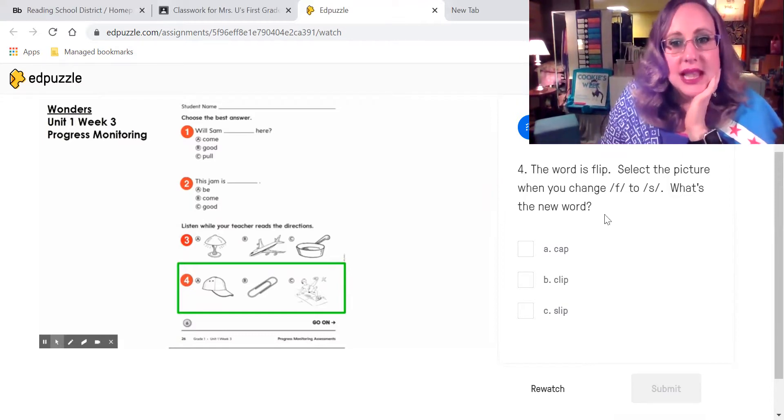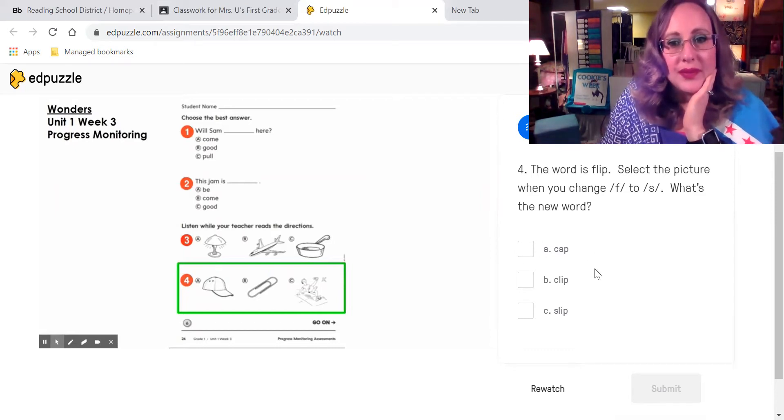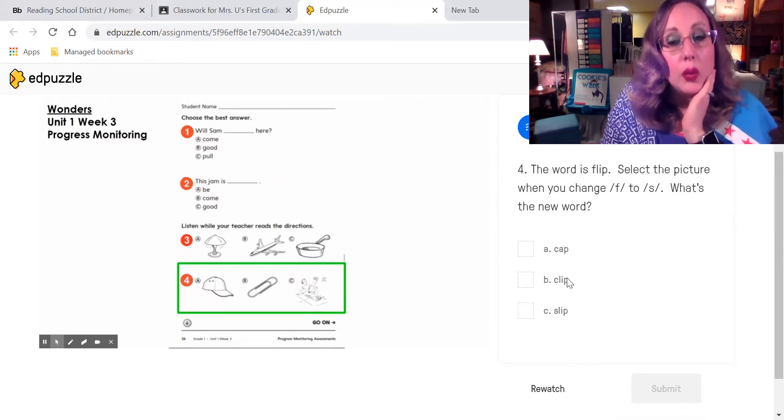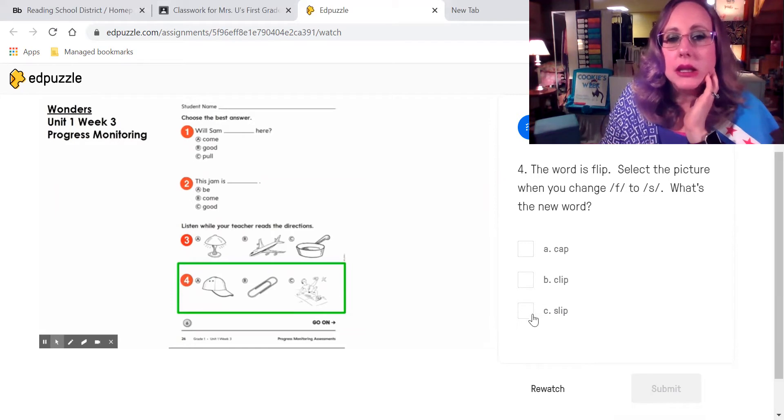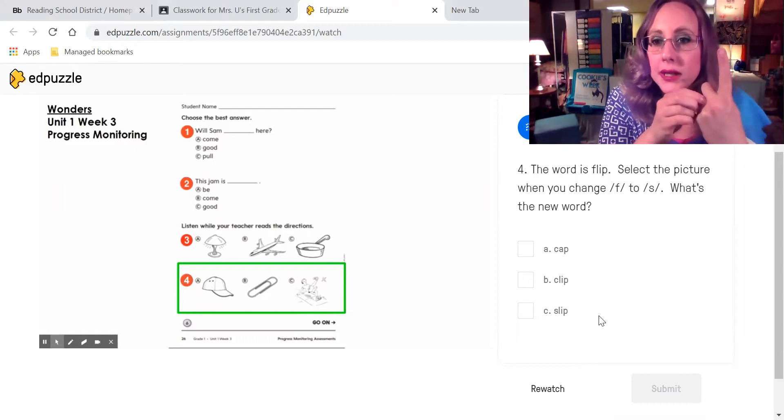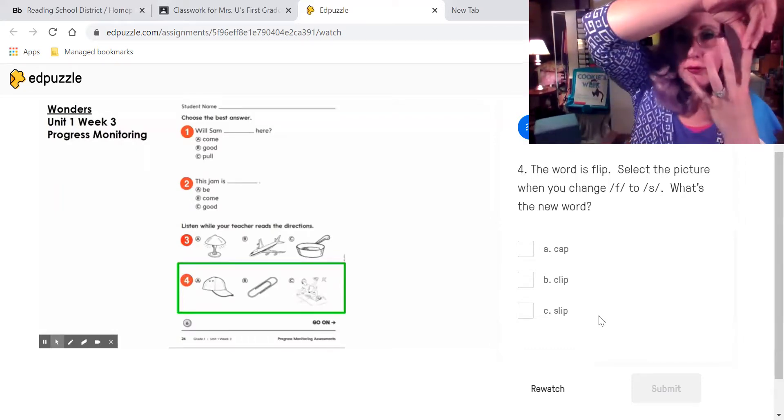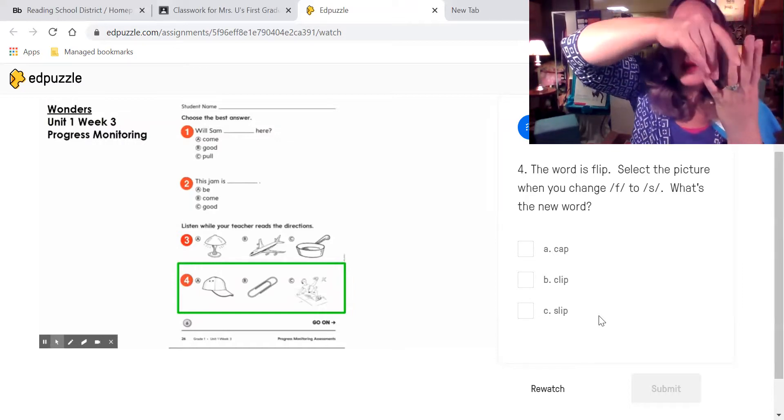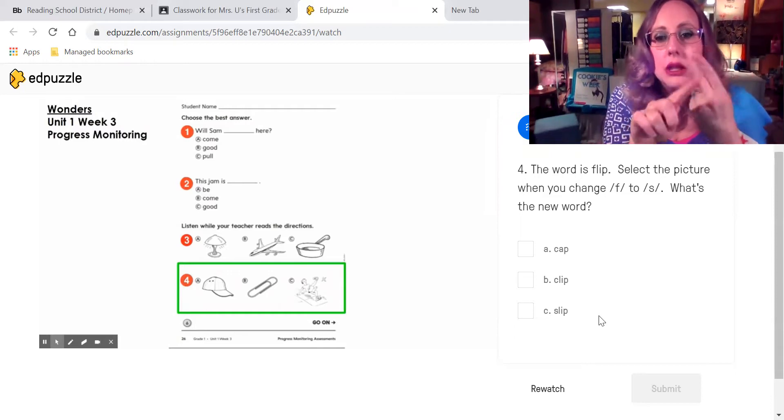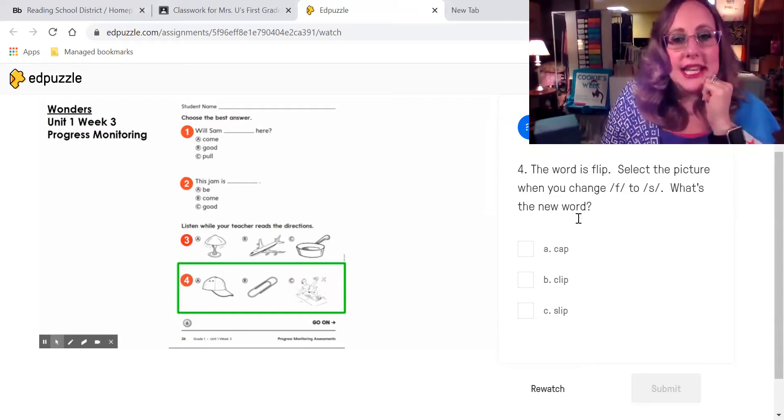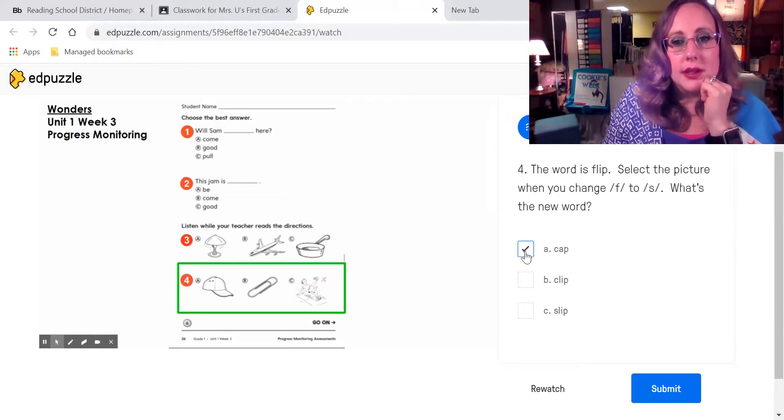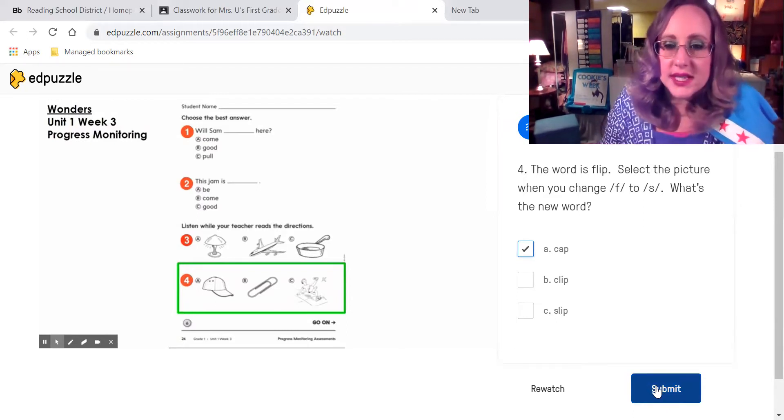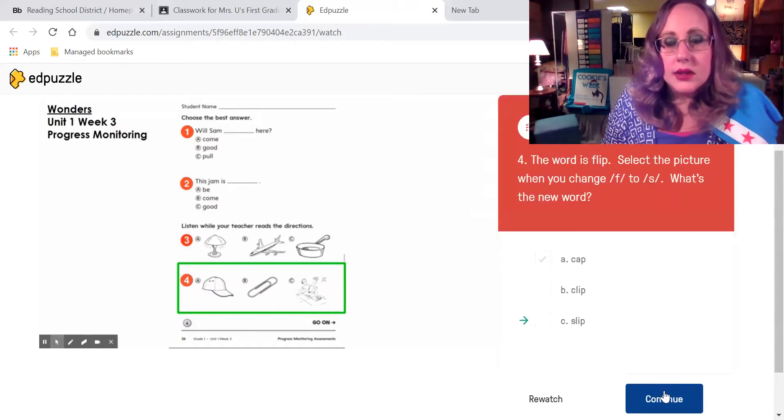In this one, we are changing. The word is flip. F, L, I, P. Estamos cambiando ese sonido. So no dice F, ahora dice S. So ahora tenemos S, L, I, P. Hicimos la palabra cap? K, A, P, cap. Hicimos la palabra clip? C, L, I, P. Or hicimos la palabra S, L, I, P? Estamos cambiando F, L, I, P. F. Ahora dice S, L, I, P. Is it cap, clip, or slip? Haga click en la respuesta, y entonces submit, y entonces continue.